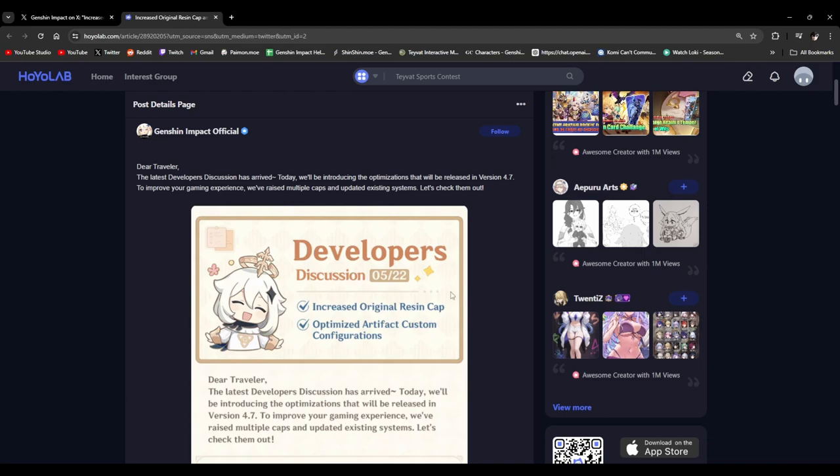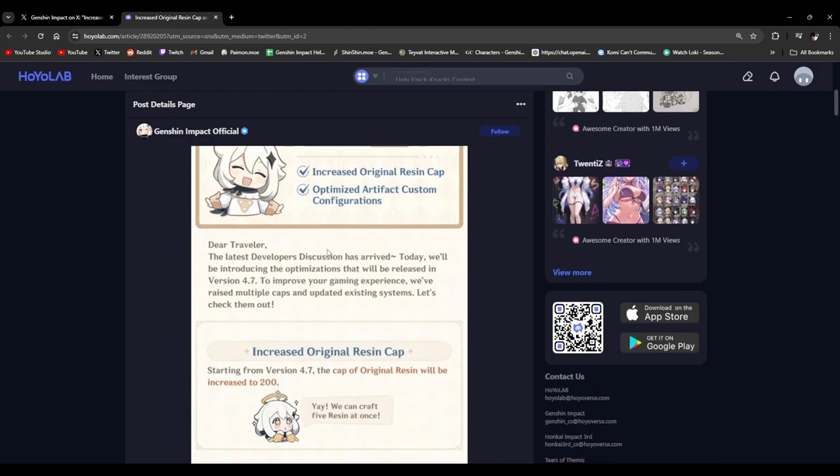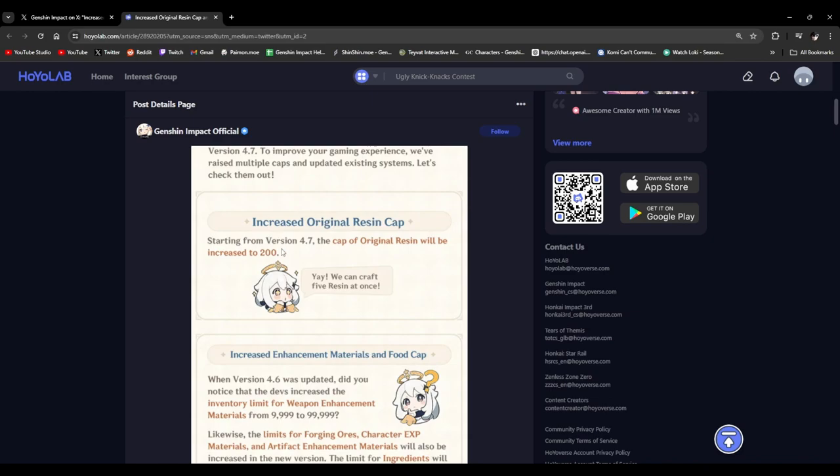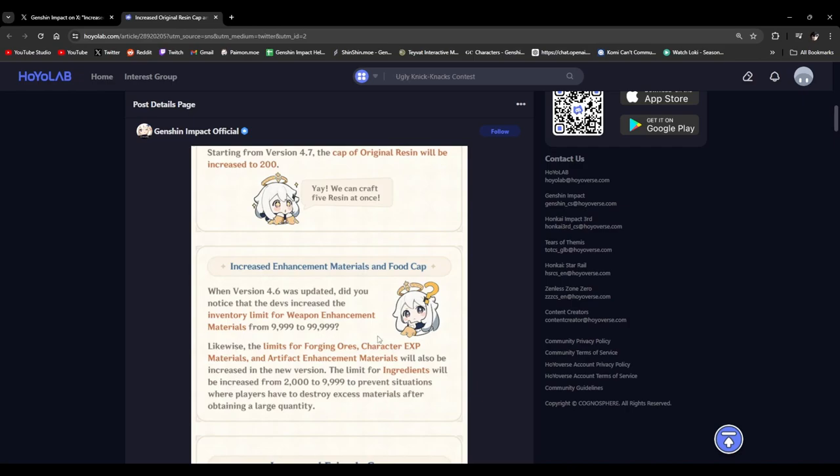All right. I'm looking forward to 4.7 just for these changes. As well as Clorinde and Sigewinne, of course, but more so the 200 resin. Man, Hoyo was just like, Wuthering Waves is releasing tomorrow. We gotta step up our game to make sure we're the better one. Goddamn, they really just roll in all these QOL changes just like right before a new gacha game comes out. Wow.